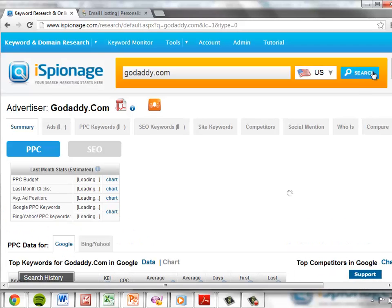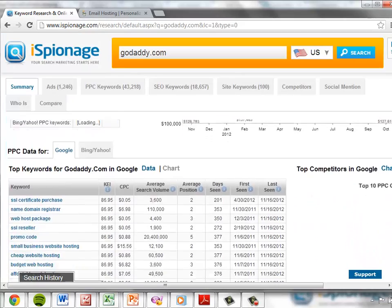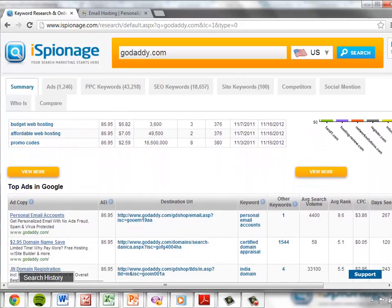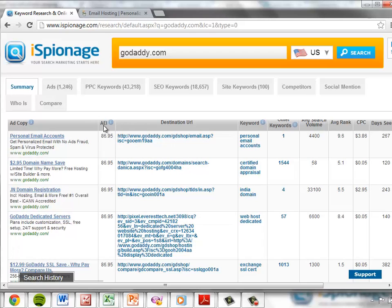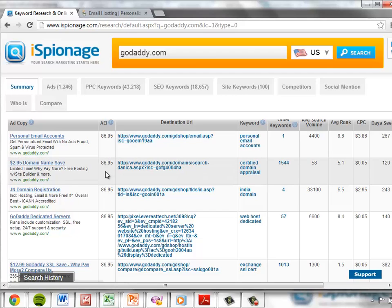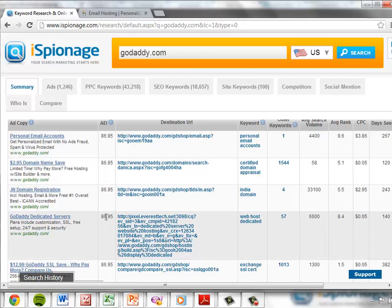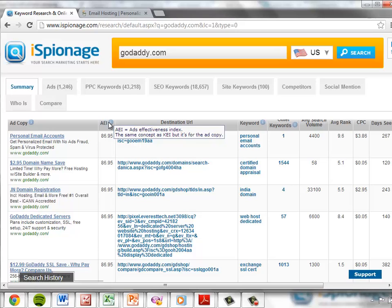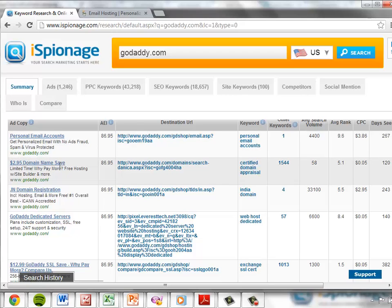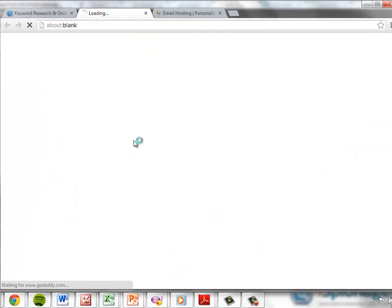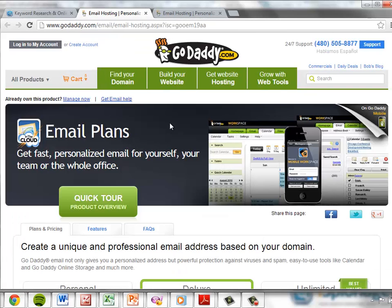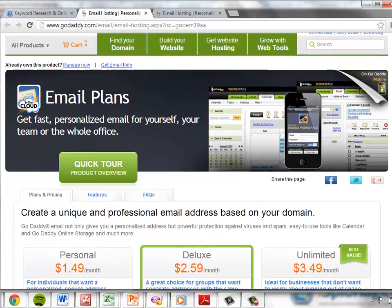The logic for reviewing landing pages is essentially the same as it is for reviewing ads. As you can see here, it is simple to scan the Google AdWords ads and review the landing pages associated with each. By default, the system sorts the ads in descending order of AEI, or Ad Effectiveness Index, so the best ads should be at the top. Looking at the iSpionage site, we can see that all the top AEI ads are here at the top, and right next to them is a link to the landing page associated with each ad. Insights are literally just one click away.